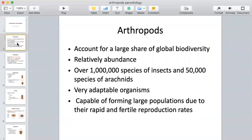In parasitology, arthropods account for a very large share of global diversity. There are tons of different arthropods with relative abundance — over 1 million species of insects and over 50,000 species of arachnids. Today we're going to categorize these various arthropods in terms of their body makeup, shapes, and number of legs, and look at their roles in parasitology, particularly as vectors and transmission carriers.